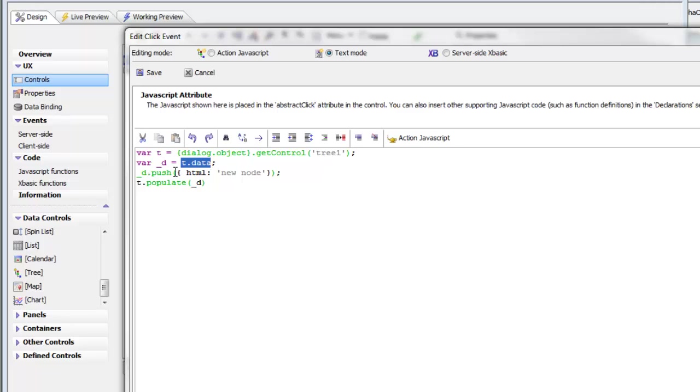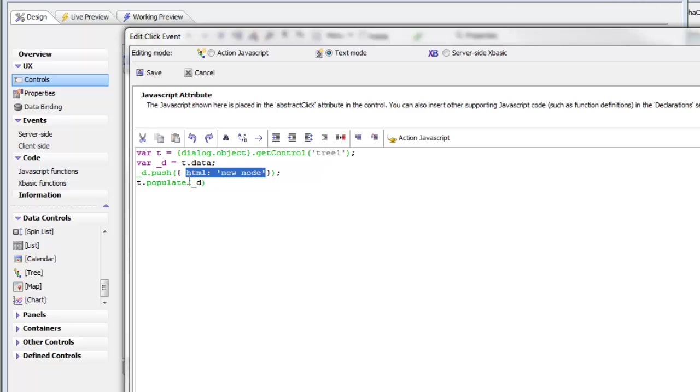push a new item onto the array, which just says HTML new node, and then we've called the tree's populate method with this data that was enhanced with the additional node on it.